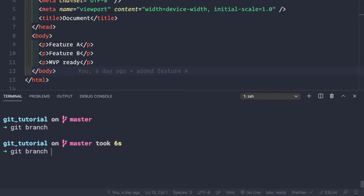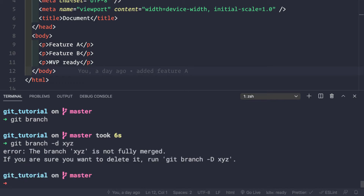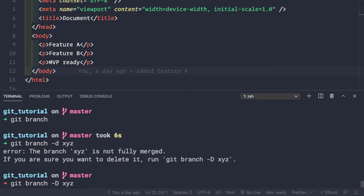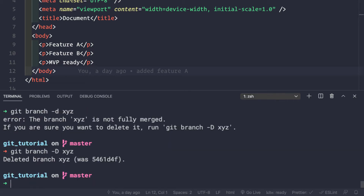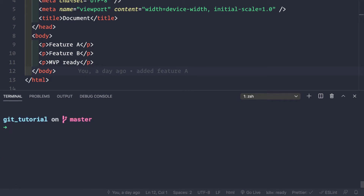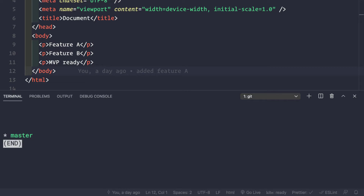To delete a branch we do git branch -d xyz. If we press enter we see that we cannot delete this xyz branch directly because it is not fully merged. To forcefully delete it we need to pass capital D instead of small d - git branch -D xyz. Now we have deleted the xyz branch.